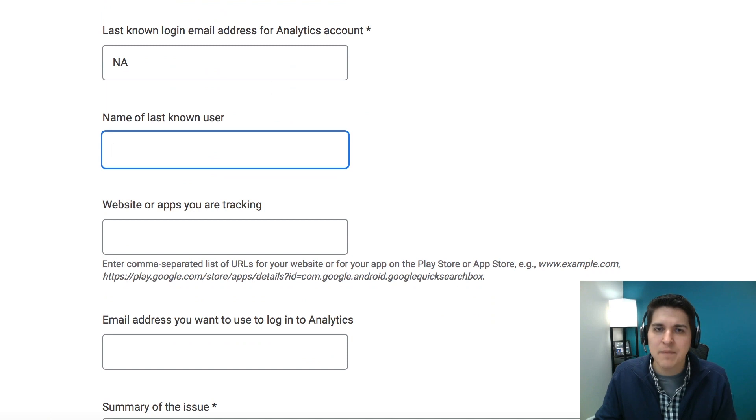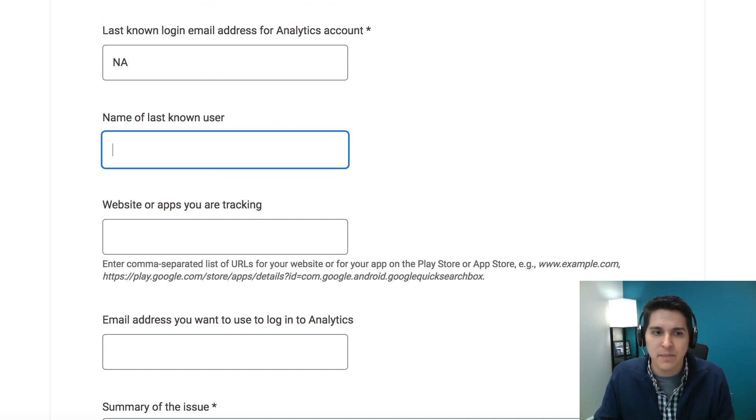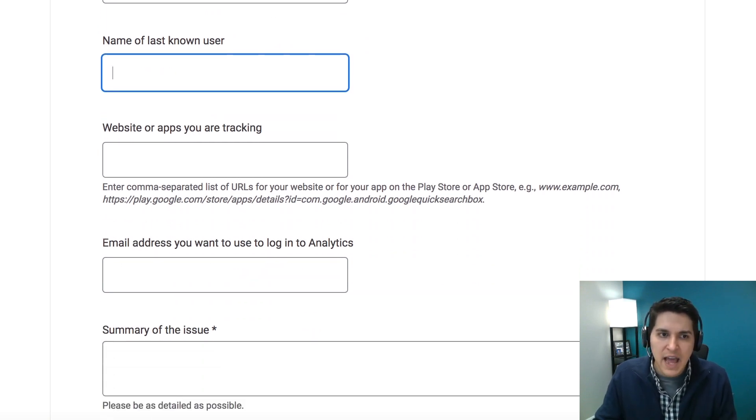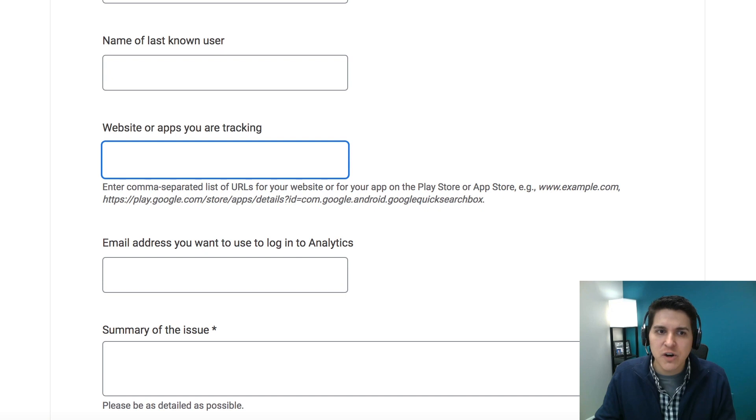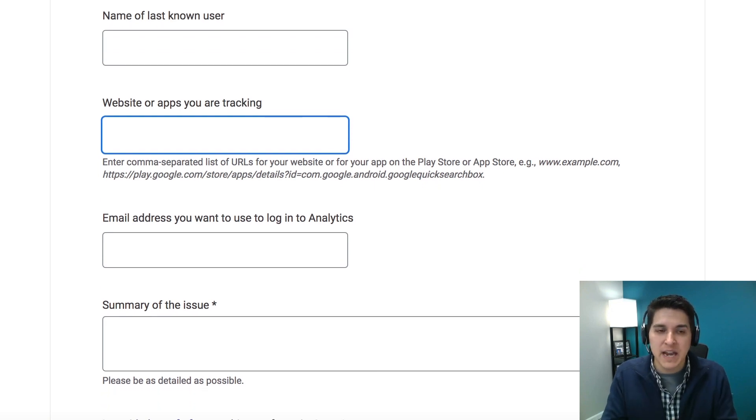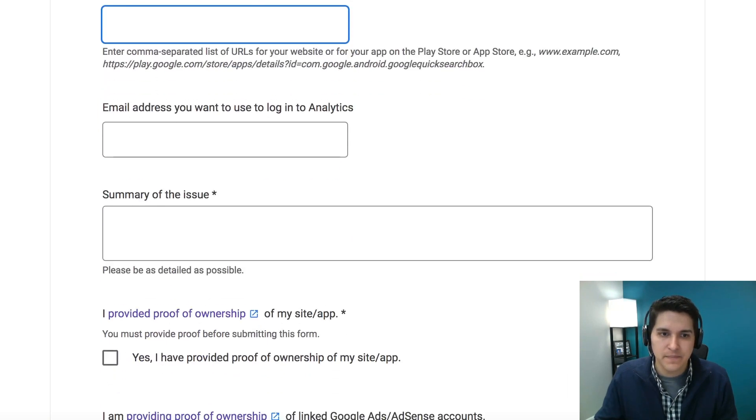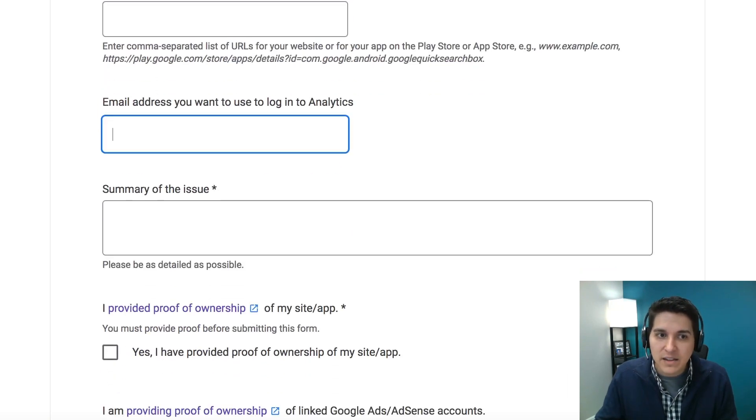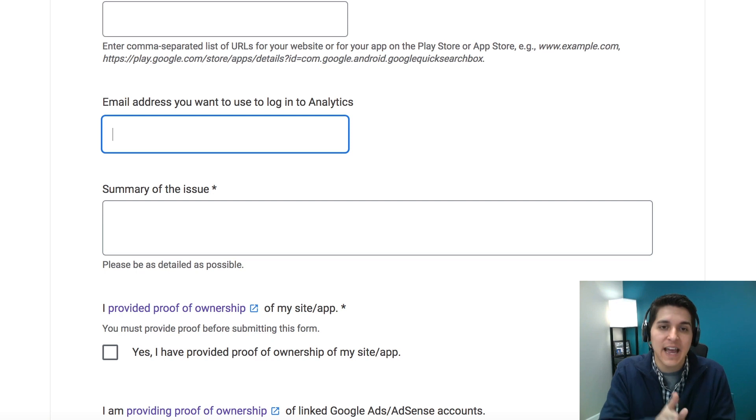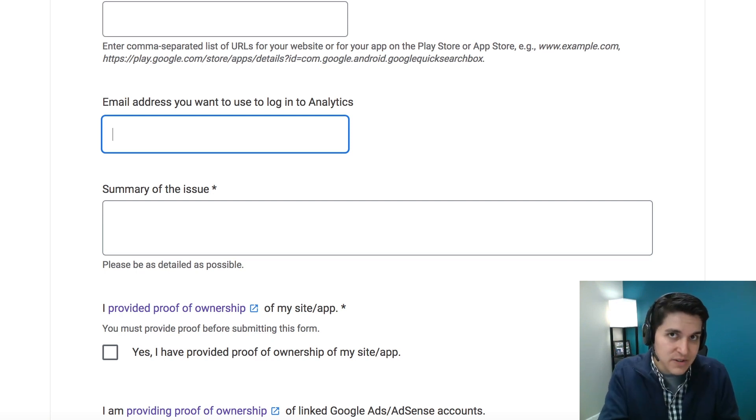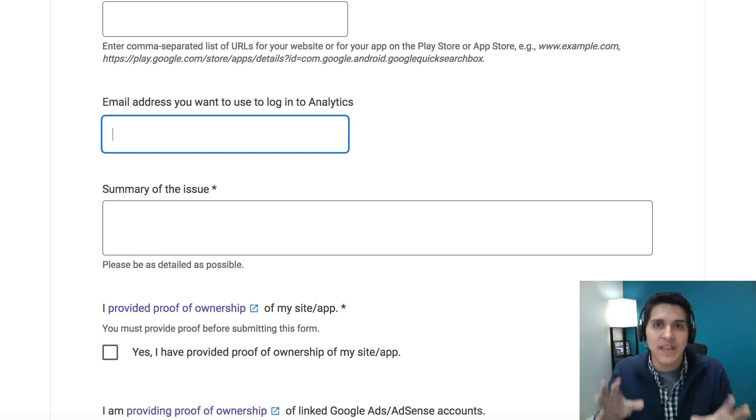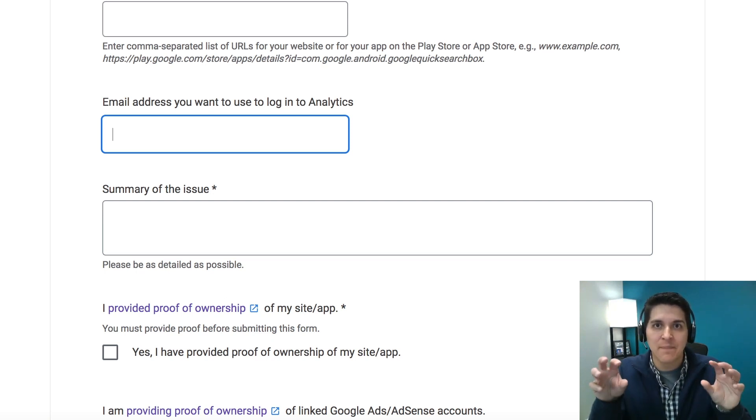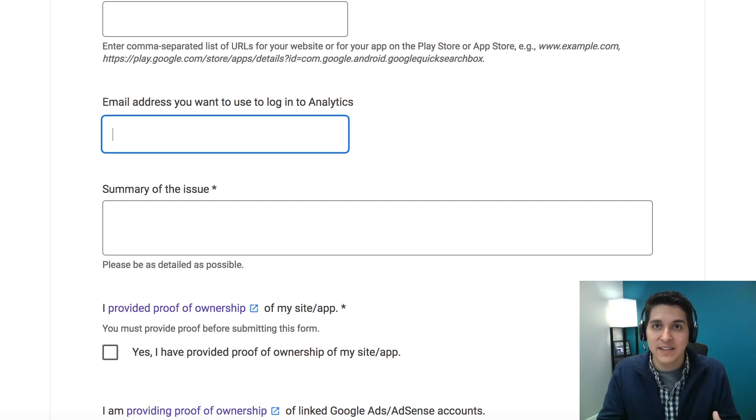Again, the name of the last known user. If you happen to have somebody, try your best. And then for sure, put the URL of the website that you're trying to get analytics access for. Finally, you're going to add the email address that you want analytics access granted to. So this will be the email address for the analytics account that you're trying to get this website added to or access granted to.